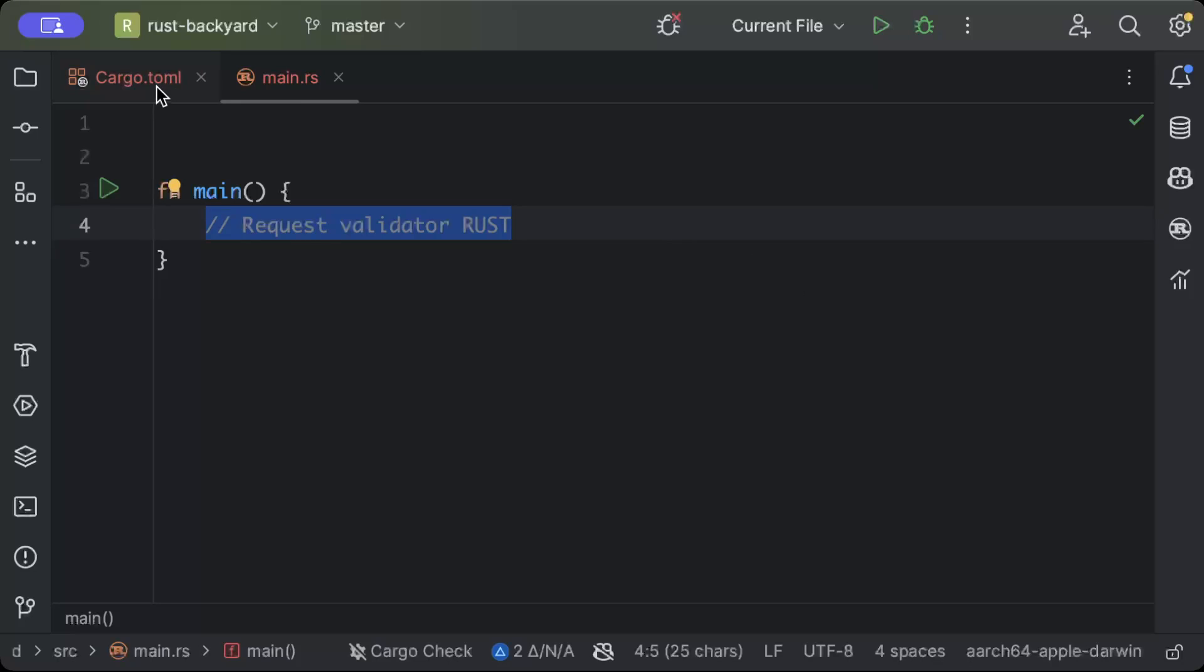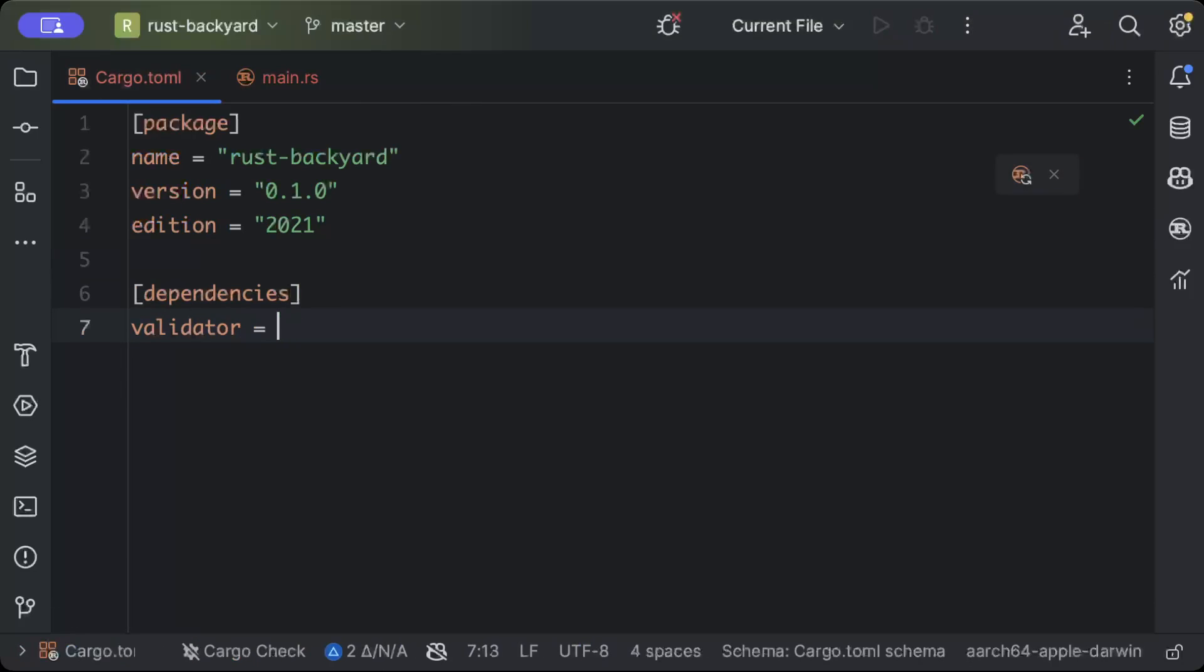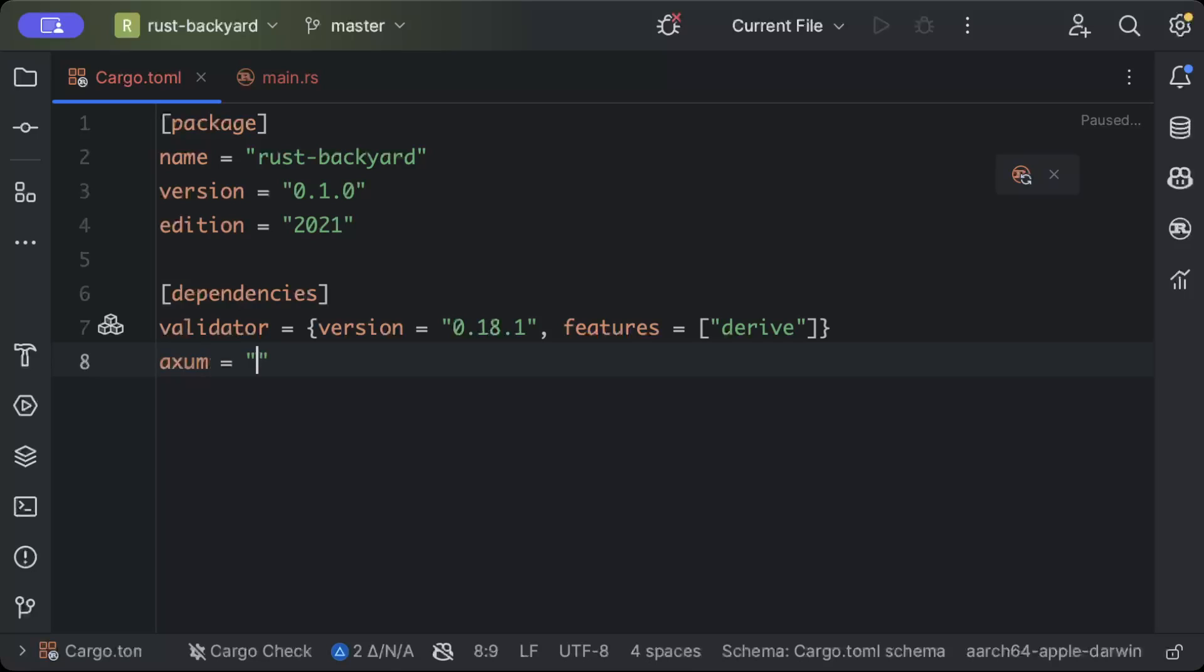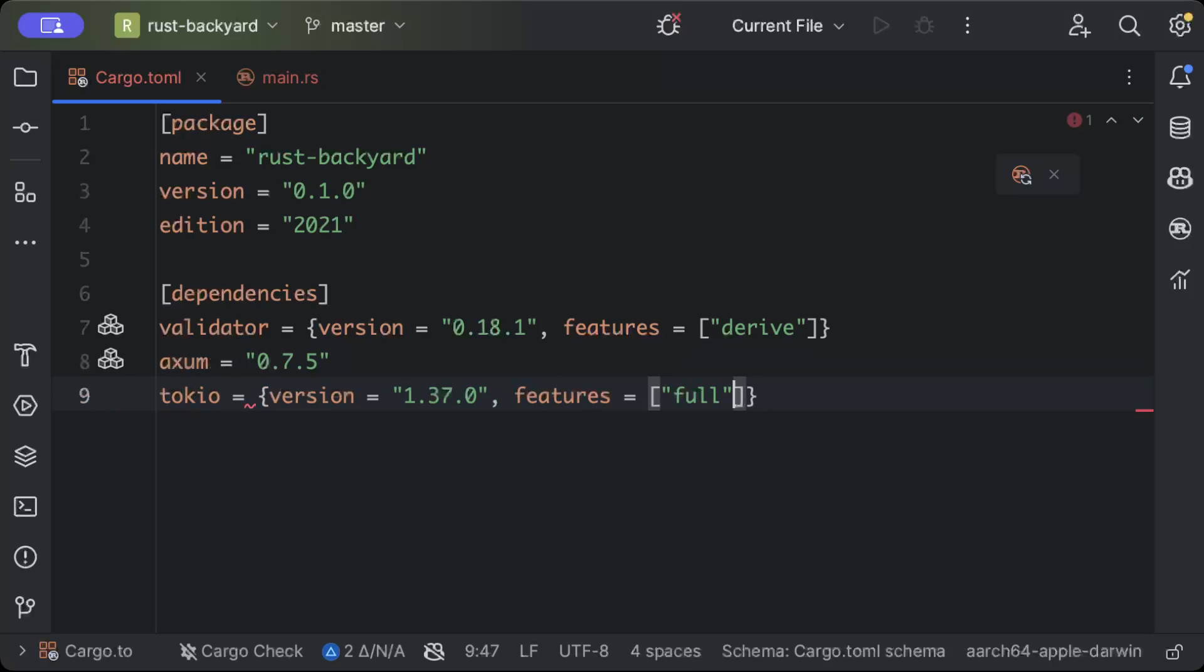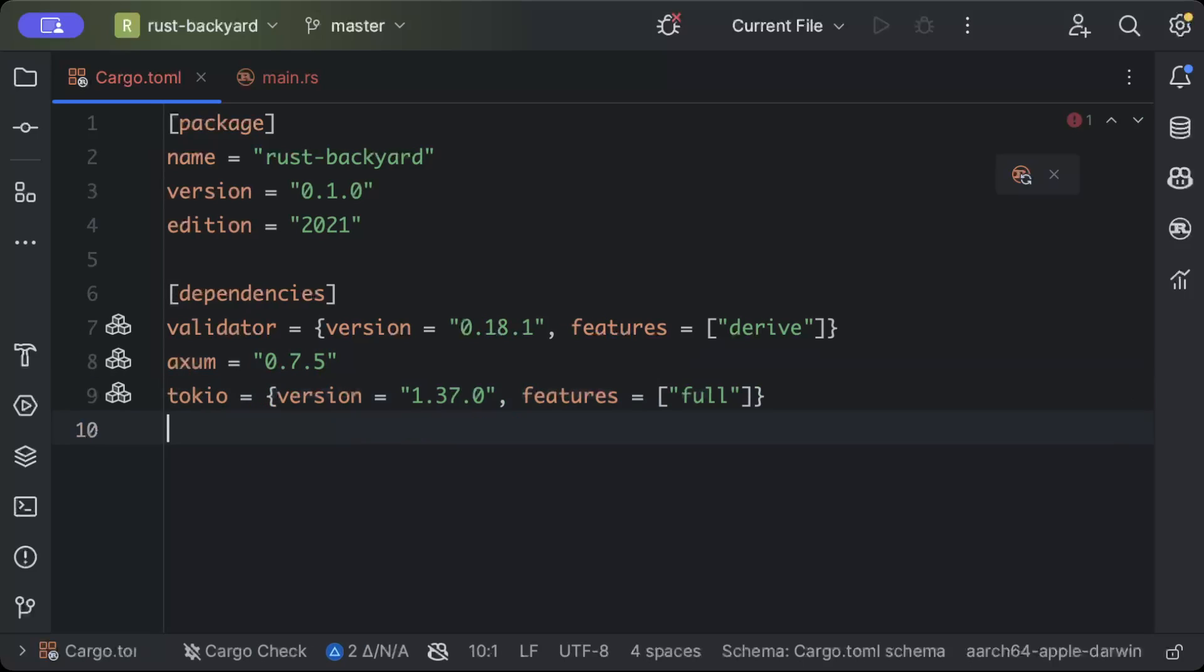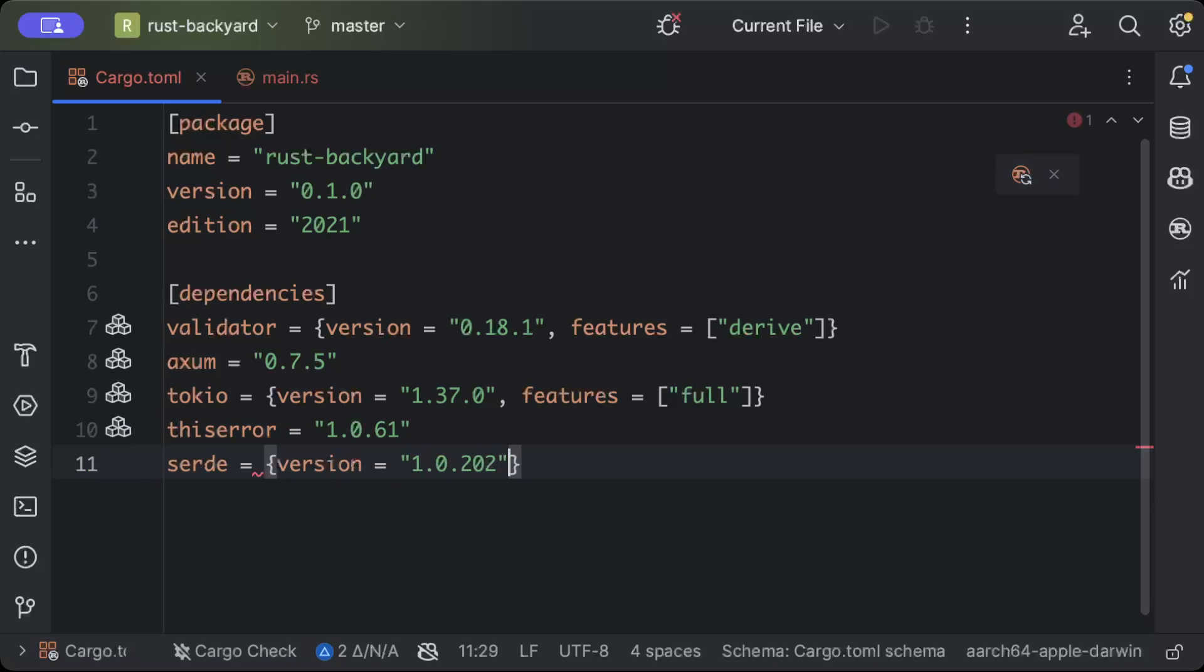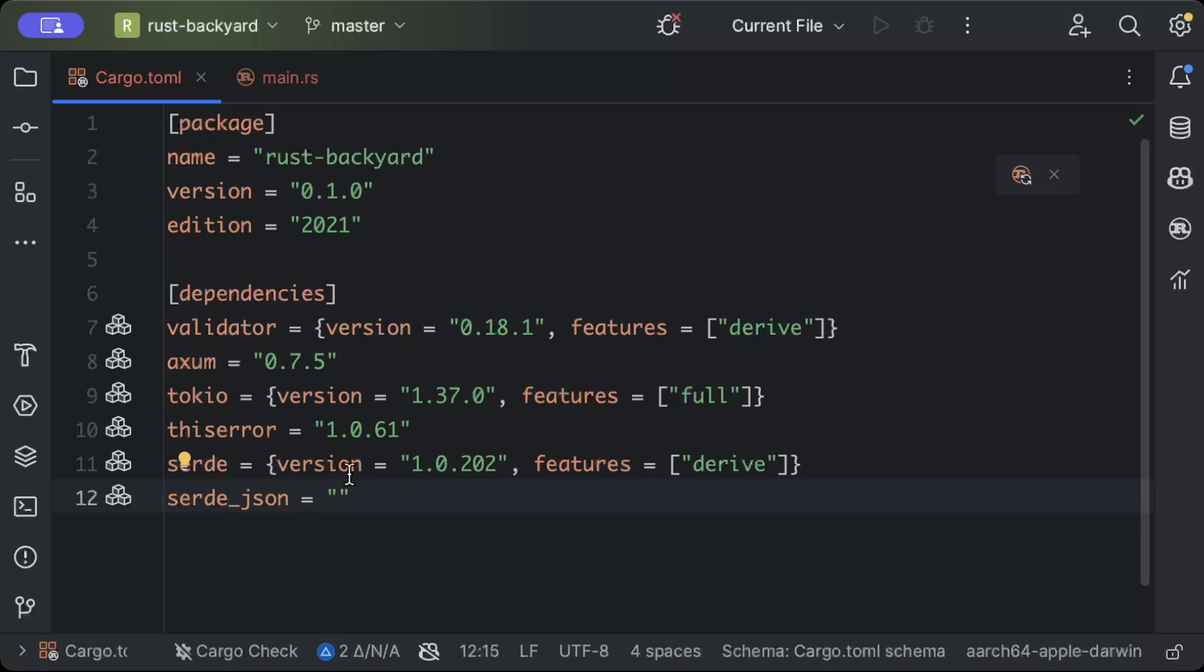Let's get started. First of all, we need a few dependencies. We need validator with version as latest and features as derived. Then we need axiom for our web server and tokio for async programming with version as latest and features as full. Then we need thiserror for error handling and serde for JSON serialization and deserialization with version latest and feature derived, and then serde_json for JSON serialization with version as latest.